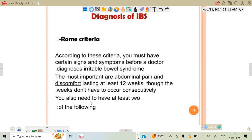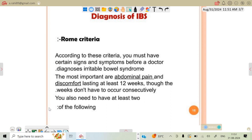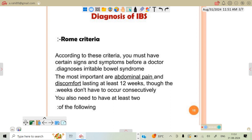Hello everyone, my name is Ashish Raheer, assistant professor in RPA Institute of Pharmacy. Today my topic is about the diagnosis of irritable bowel syndrome, which is a gastroenterology disease.